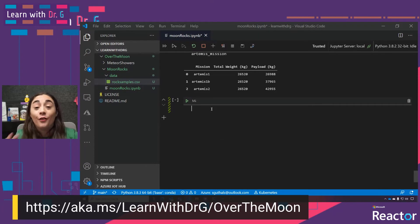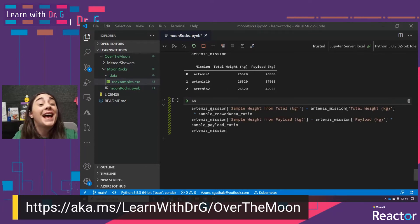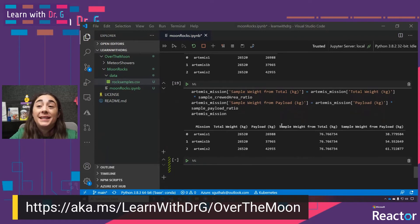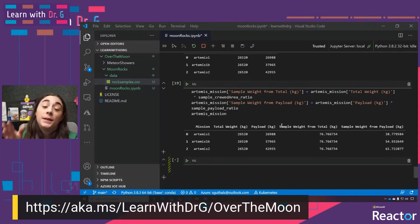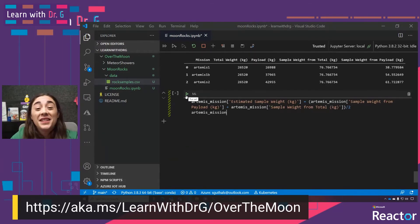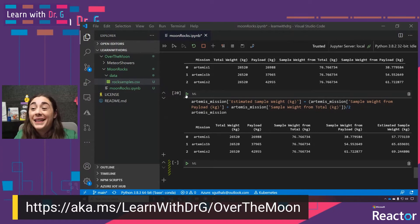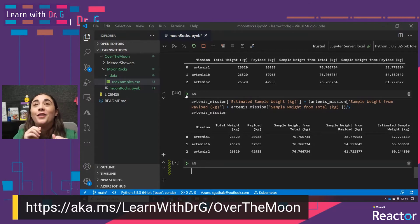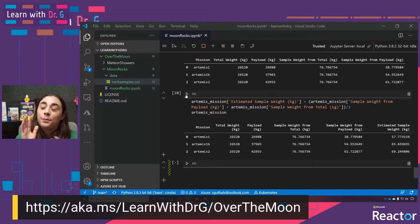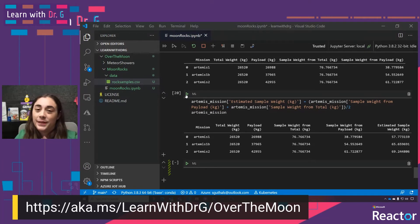Since we have the ratios of payload and crew area weights to samples, we can start to estimate how much sample the Artemis missions might be able to bring back. We can see that if we're gathering sample weight based on the total crew area weight, we can bring back about 76 kilograms of sample. If we're basing it off of the payload, it varies between 38 kilograms and 61 kilograms. This code then does a bit more math to get the estimated sample weight based on averages between the two ratios — from the crew area total and the payload total — and we can see it's between 57 kilograms and 69 kilograms per mission.